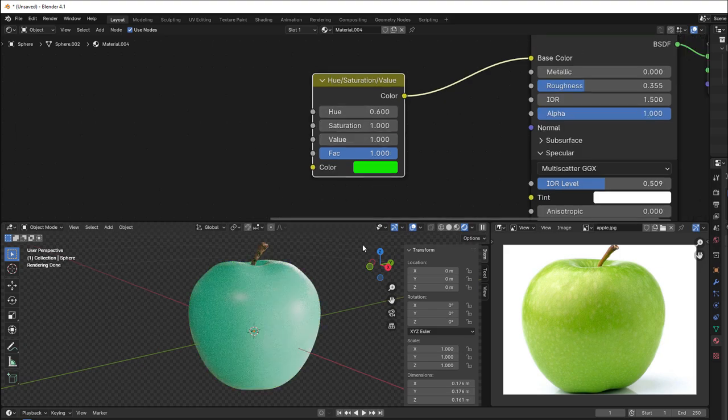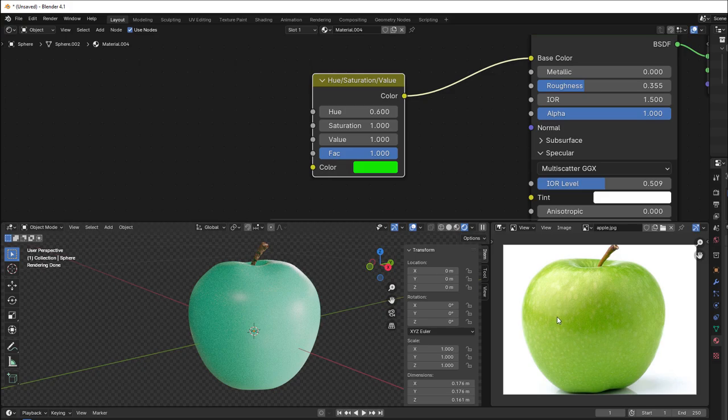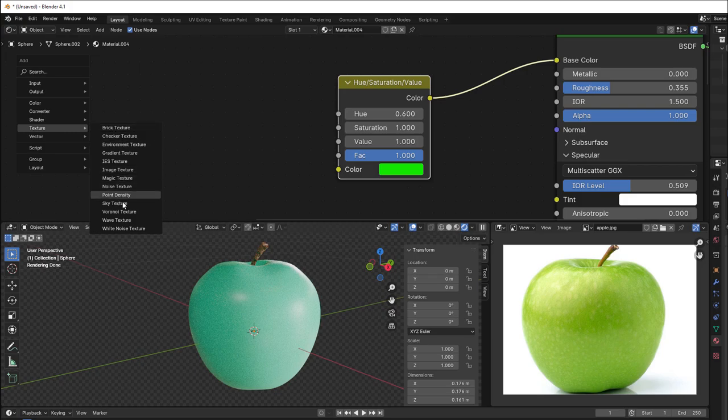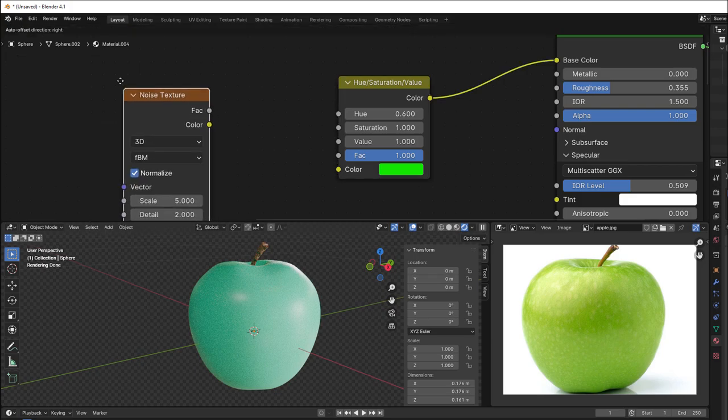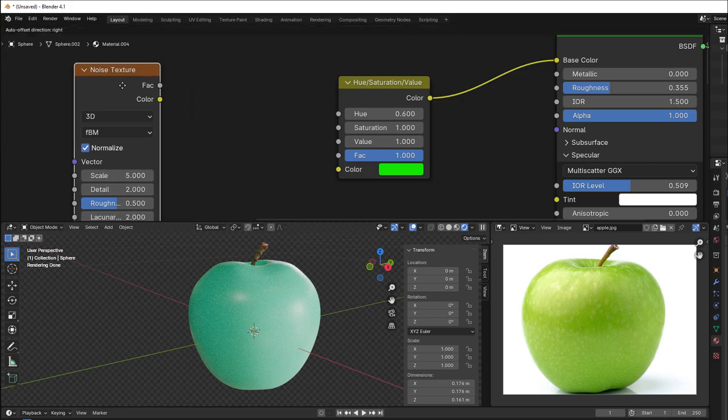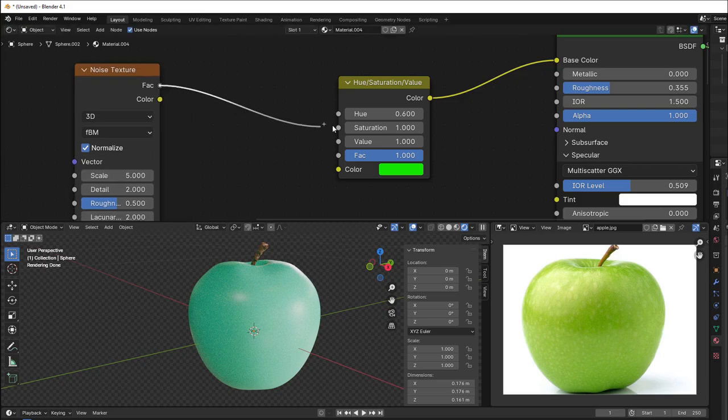To change it so we get a small variation, we see more yellow here, more green here, then more yellow here. We just use noise. So we can add Shift A, Texture, and a Noise Texture. Then you can take the factor to the hue.